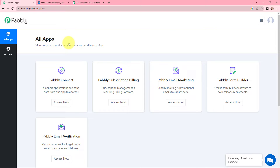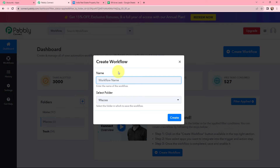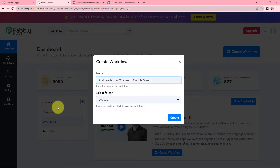This is the all applications page by Pabbly. I will go to Pabbly Connect and click on Access Now to reach my dashboard. To create a new workflow, I will go to the right-hand side corner and click on the Create Workflow button. In the dialog box, I need to give my workflow a name — I've named it 'Add Leads from 99 Acres to Google Sheets' — and I'll save it in the folder named 99 Acres, then click Create.